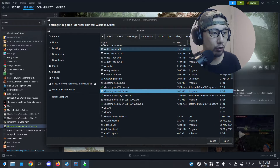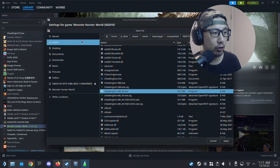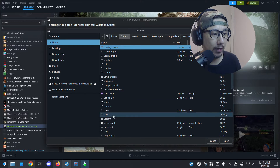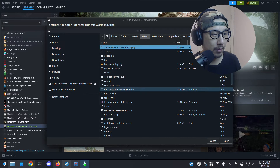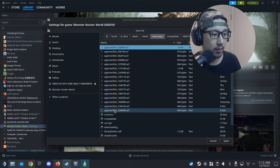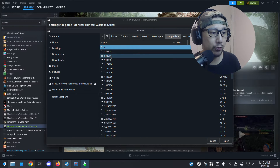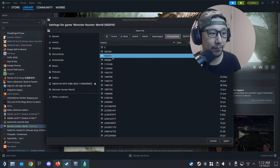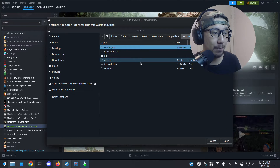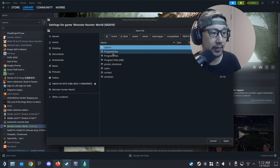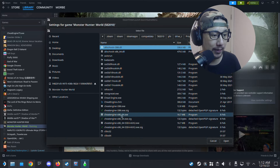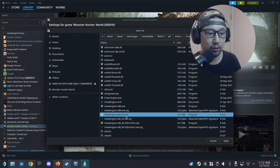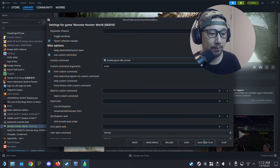Make sure 'Use Custom Command' is checked and 'Fork Custom Command' is also checked. In the Custom Command field, browse to your Cheat Engine executable. Navigate to Home > .steam > steam > steamapps > compatdata > 582010 (or your game's number) > pfx > drive_c > Program Files > Cheat Engine folder, and select 'cheatengine-x86_64.exe'. Then click Save and Play.